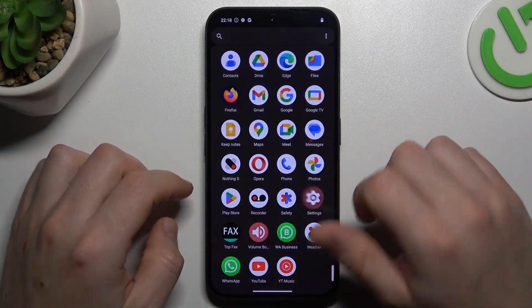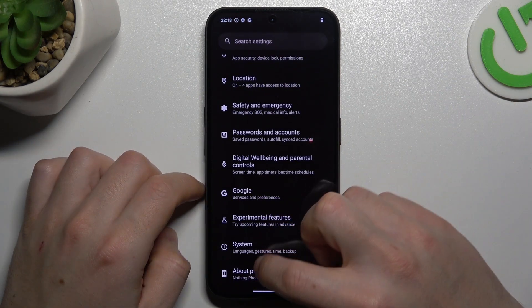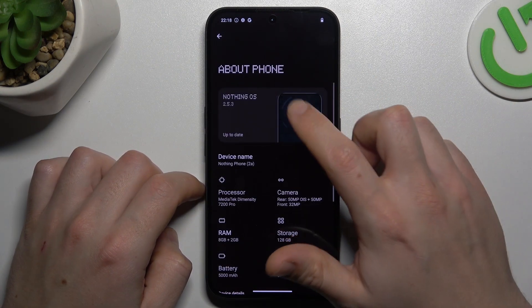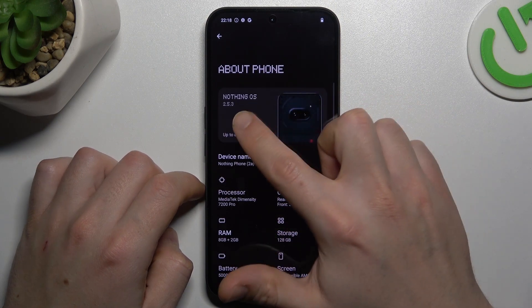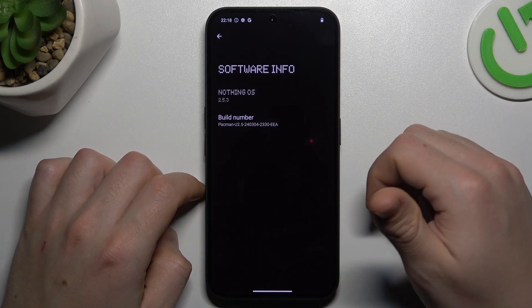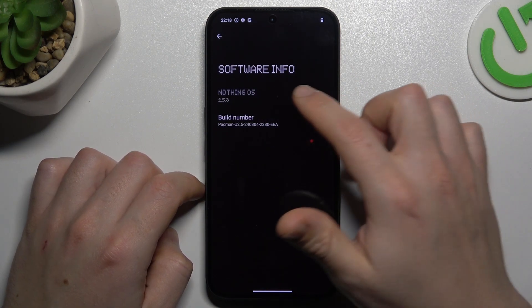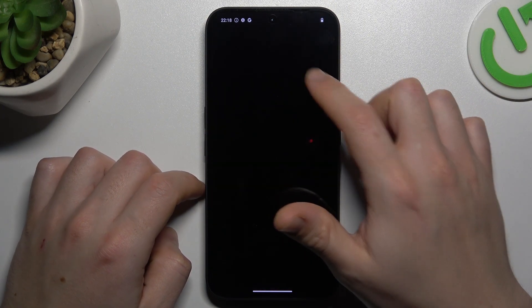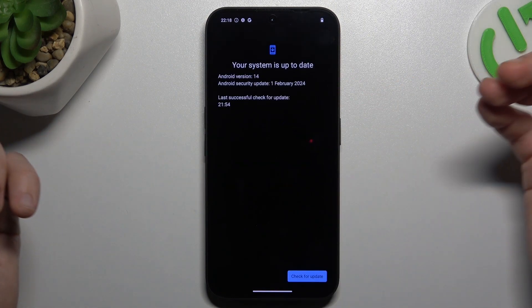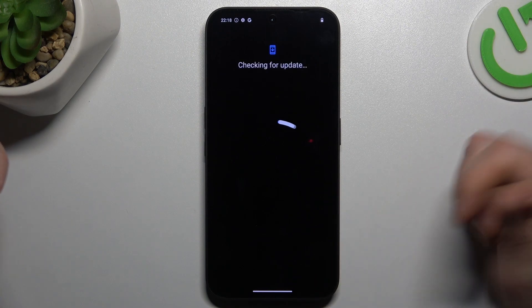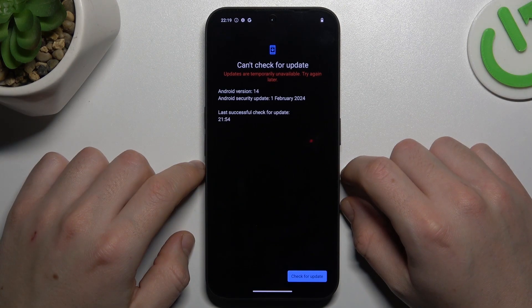In the last step, you can also try to update your system. Go to About Phone and click on Nothing OS. If you have any updates, just download it, install, and check your WhatsApp again.